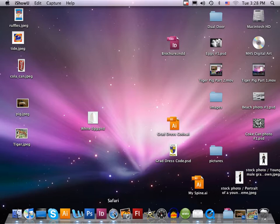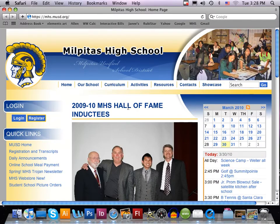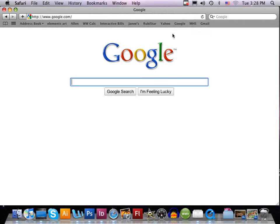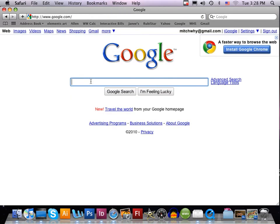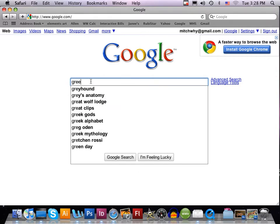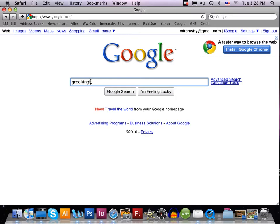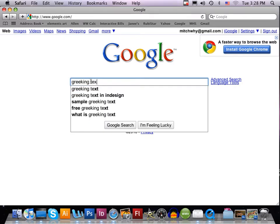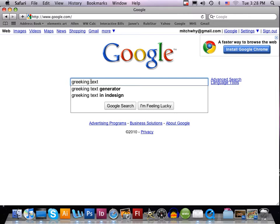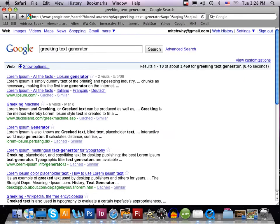The way we're going to do that is go to the internet and go to Google. We're going to type in 'greeking text' and you'll get a greeking text generator. The one we want is the Greeking Machine at duckisland.com — select that and it's going to take us to that website.